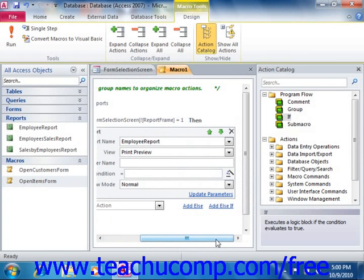Clicking the Add Else hyperlink will add an else statement to your if statement that will allow you to specify an action to take if your expression returns a logical false value. Clicking the Add Else If hyperlink will allow you to evaluate yet another expression if the first expression evaluates to a false value. This allows you to evaluate many expressions and return a unique action based on multiple possible values.